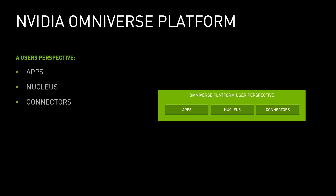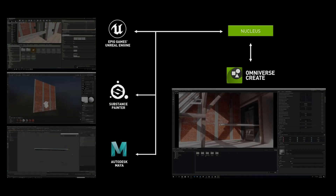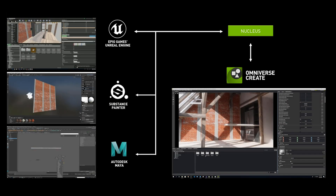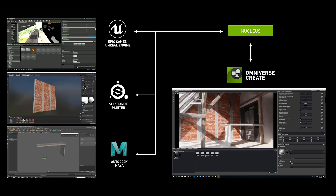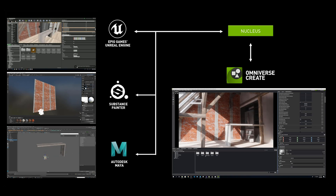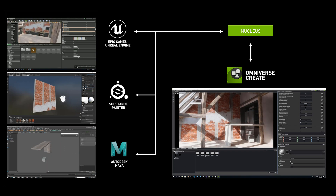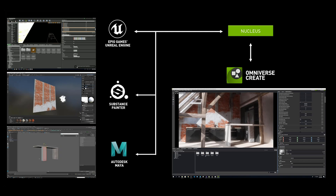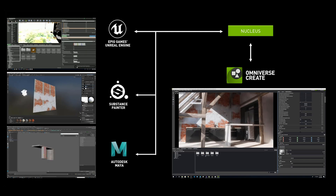When considering usage, we can simplify this even further — the structure looks more like a nucleus, apps, and connectors, since those are the main avenues by which we will encounter the platform. From this perspective, we see that apps and connectors communicate through a nucleus, and that all communication can be bi-directional.